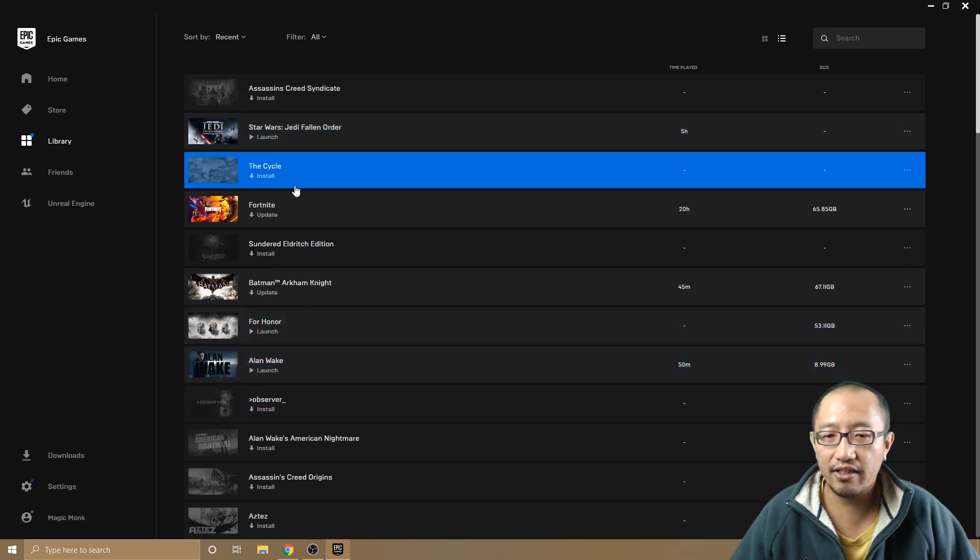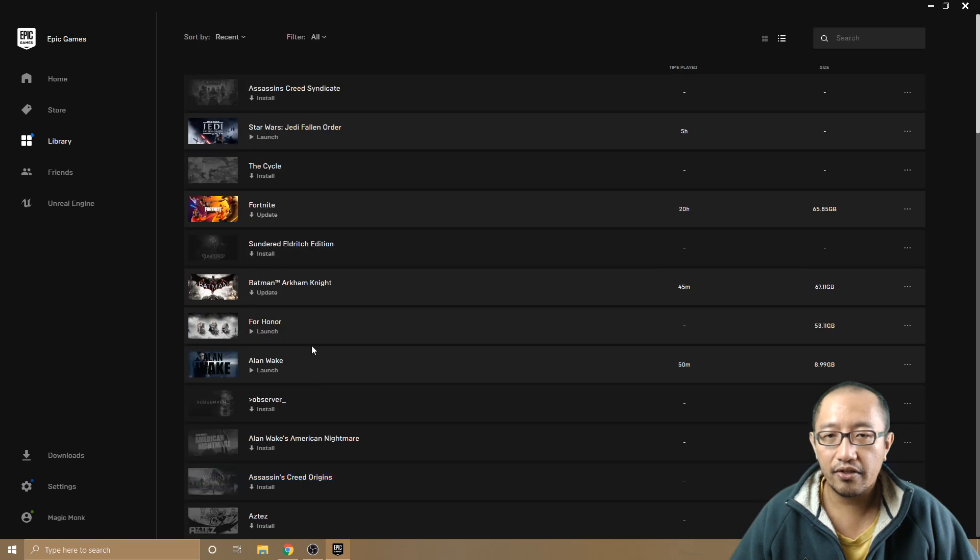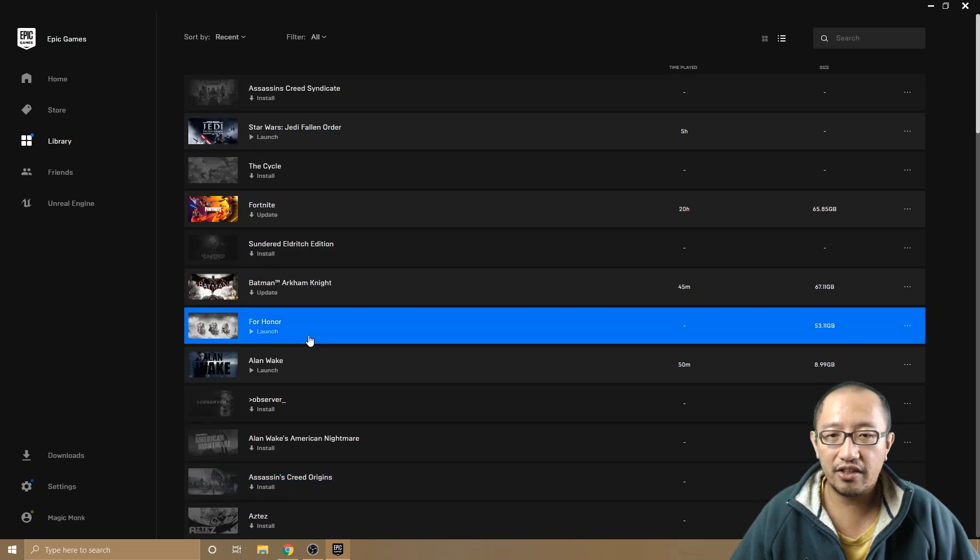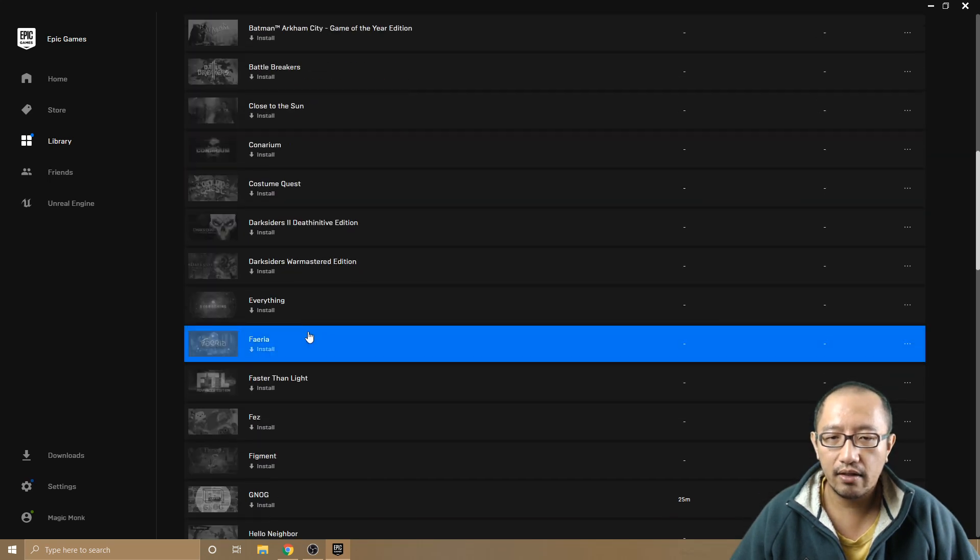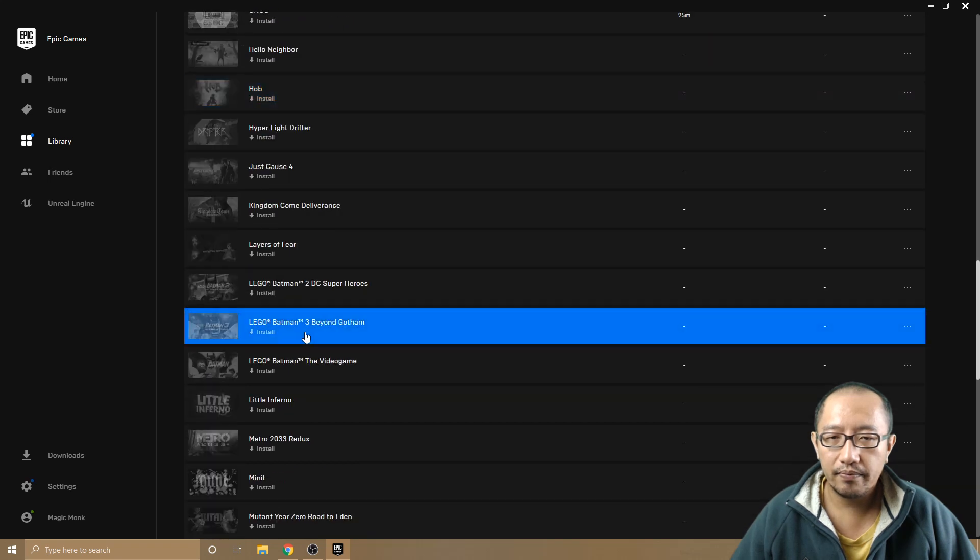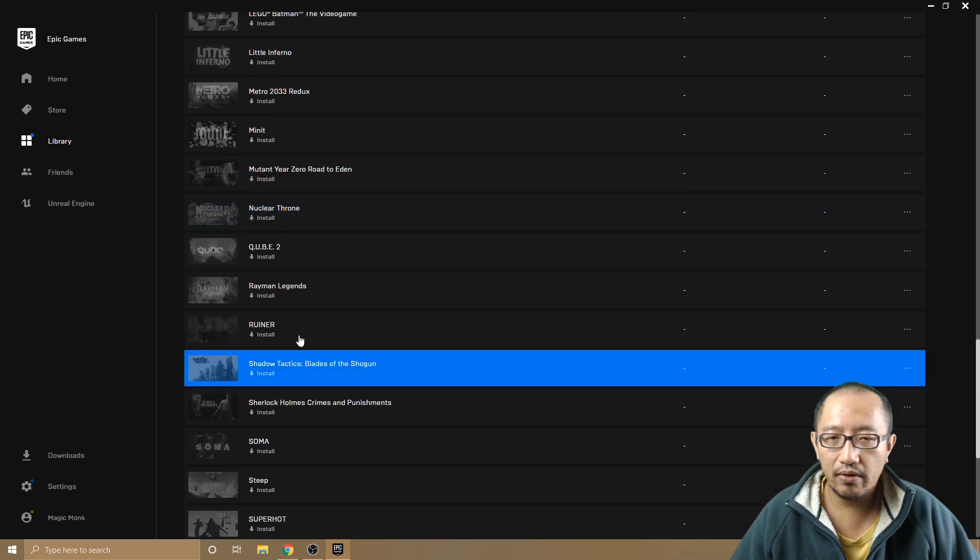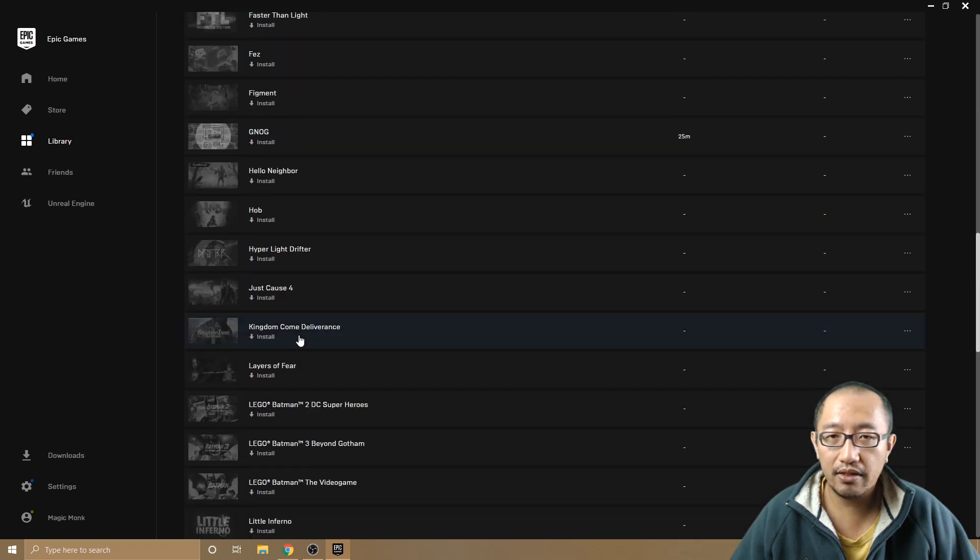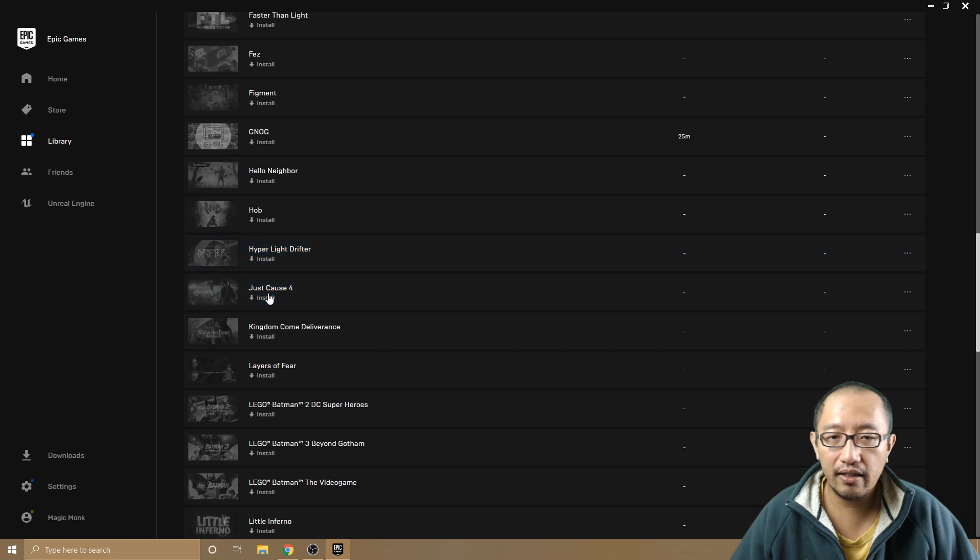If you haven't installed it, for example Just Cause 4, I'm going to try and install it now. This is all in alphabetical order, I'm assuming, so Just Cause 4 is here.